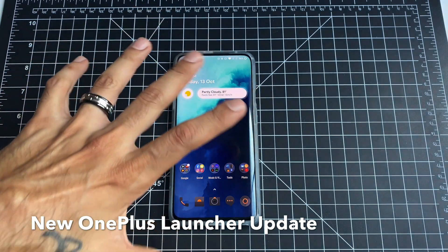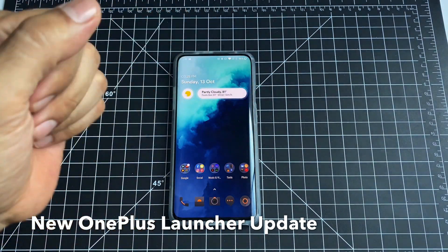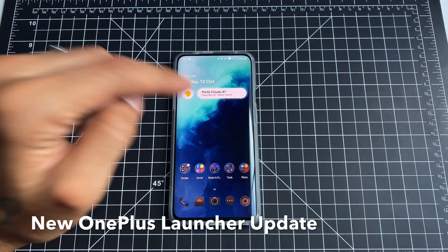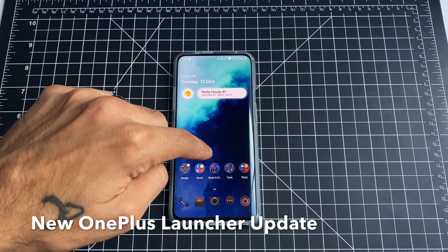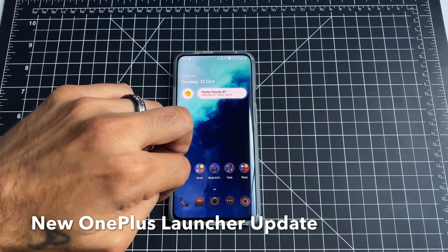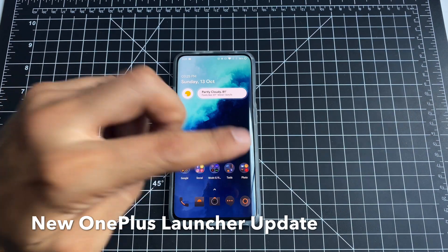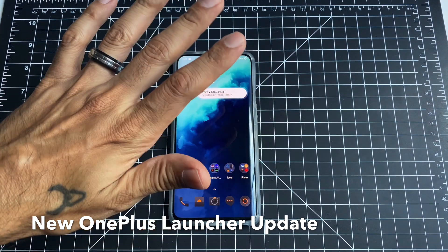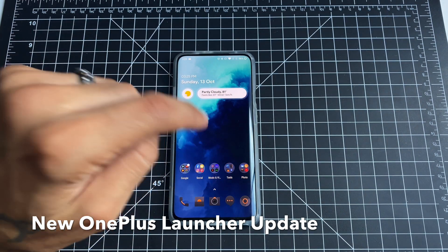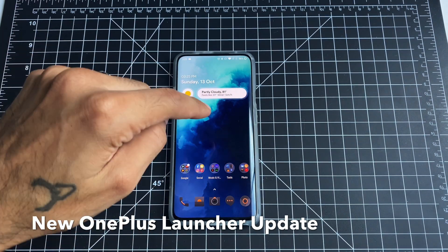I just wanted to throw this out to you guys so you could see and have some information on the new latest OnePlus launcher. I'll try to post links down below if you want the McLaren icon pack for the OnePlus 7 Pro or OnePlus 7T Pro — the McLaren Edition. I'll throw those icons down below if you want to go download and check those out.